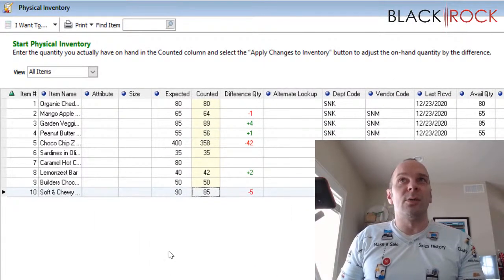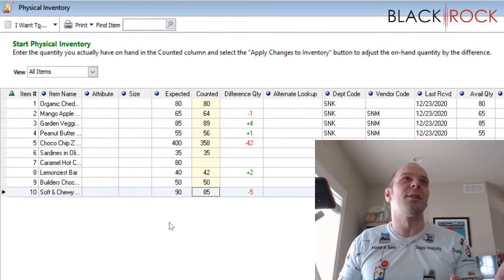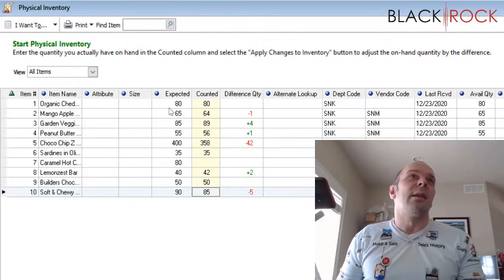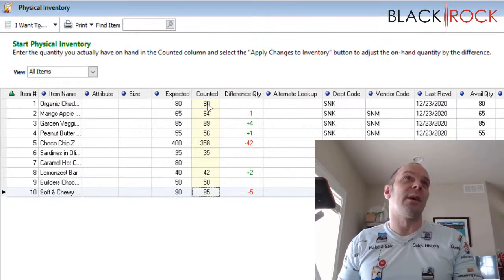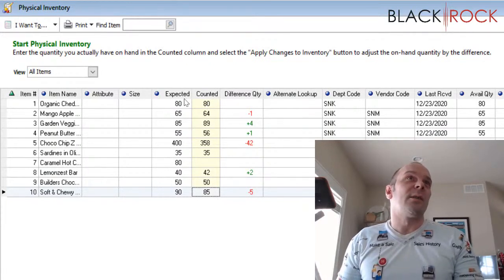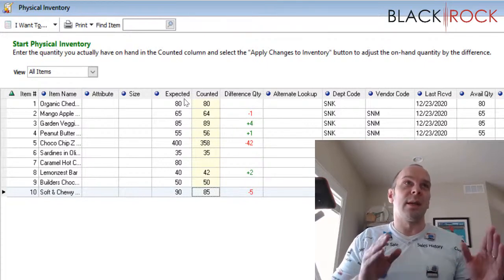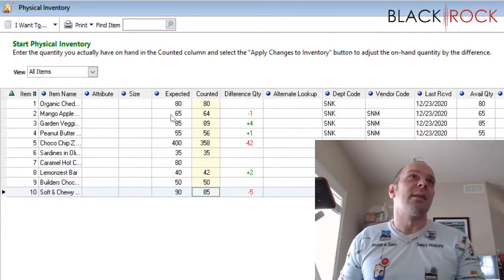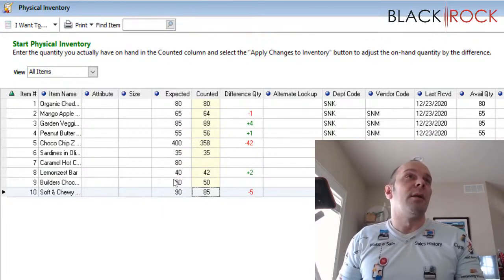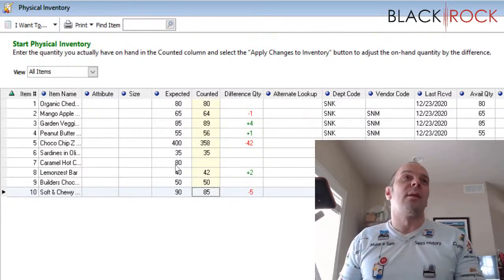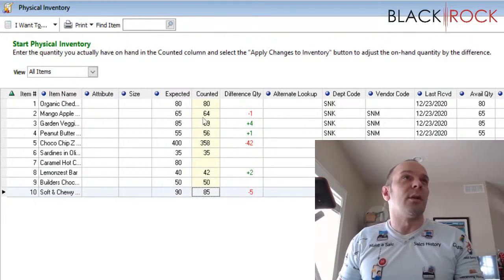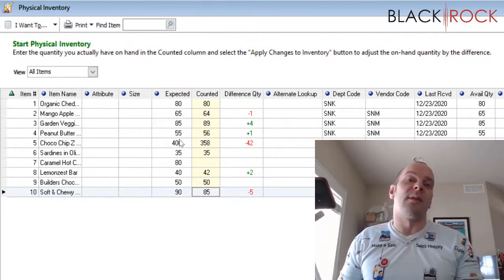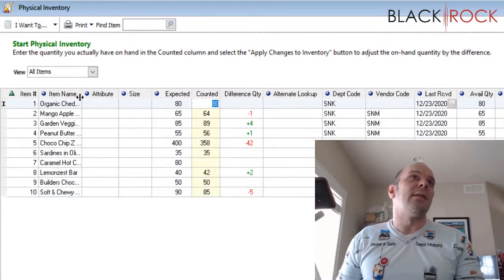Now what does this screen mean? The three important columns are the expected column, the counted column, and the difference column. The expected column is what you currently have in stock. It's what point of sale thinks you have according to its database. But we can see that after I scanned with my scanner and uploaded, my counts were a little bit off. Point of sale was a little bit off, and that's kind of the point of this procedure is to get your numbers right on.